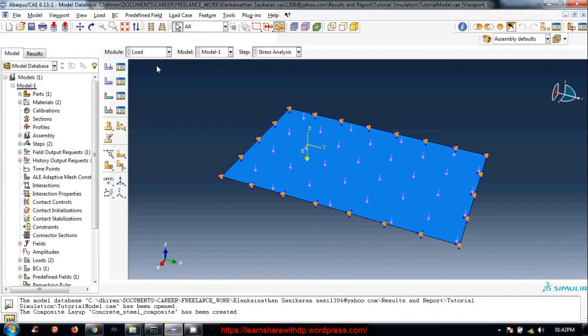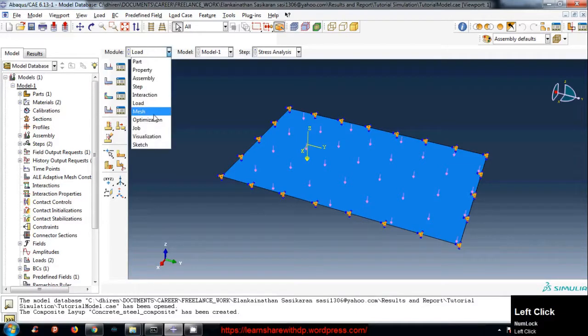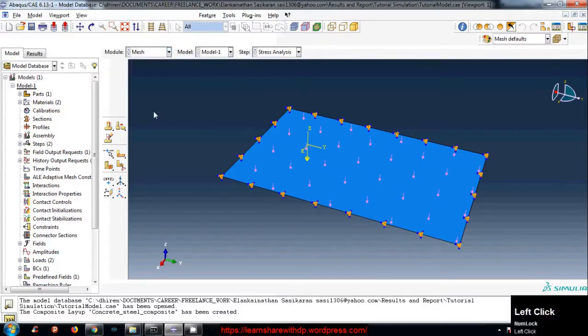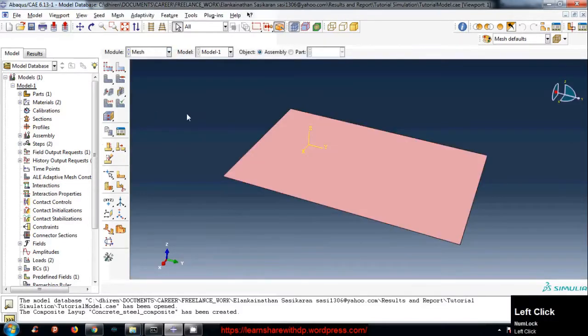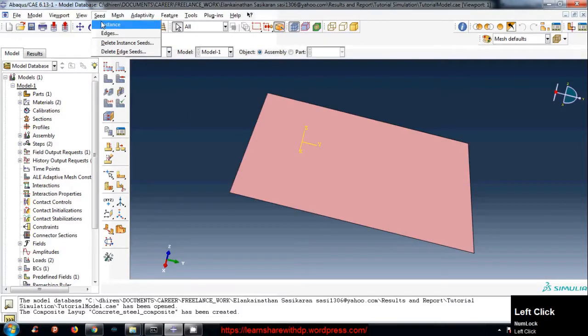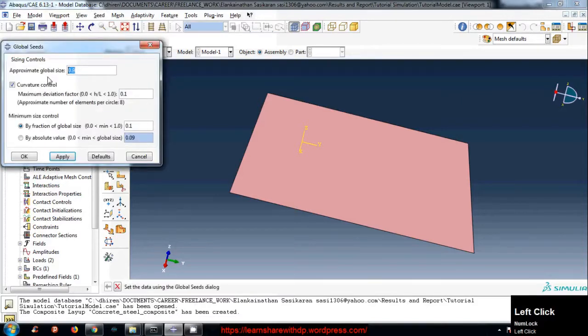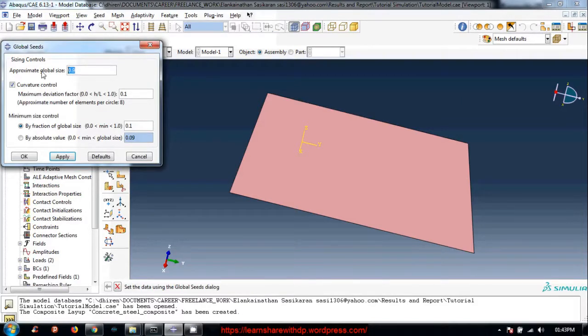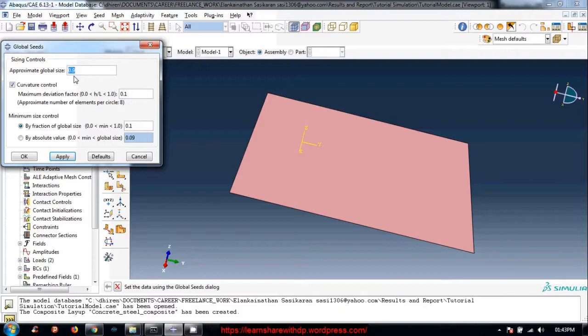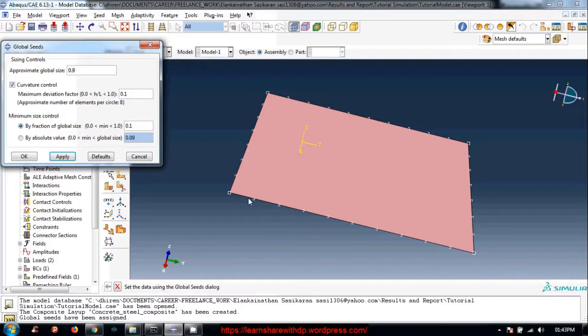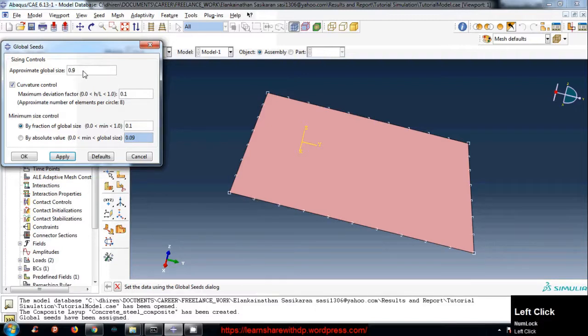In this continuation, the next thing is to click on seed and instance. Just give an approximate global size. This approximate global size is the size of the element. Let's try, click apply, and you'll see how big elements will look like. If you just decrease it, it will refine the mesh.